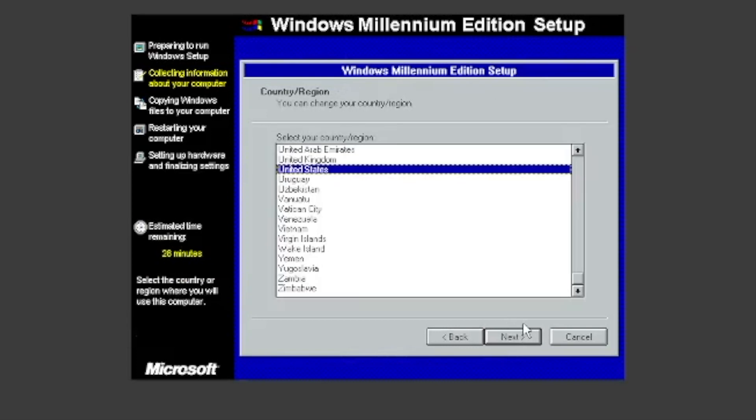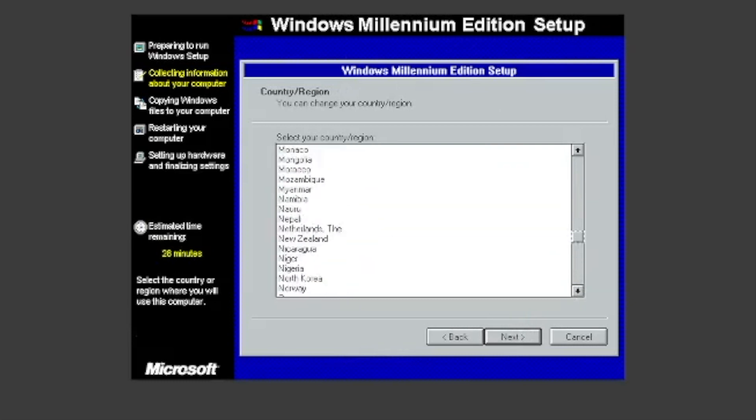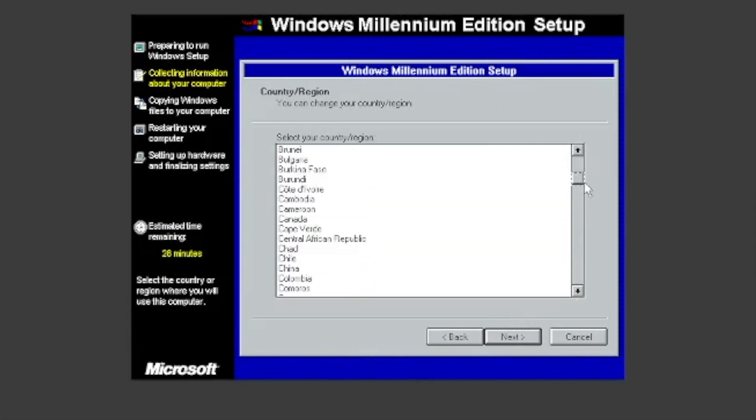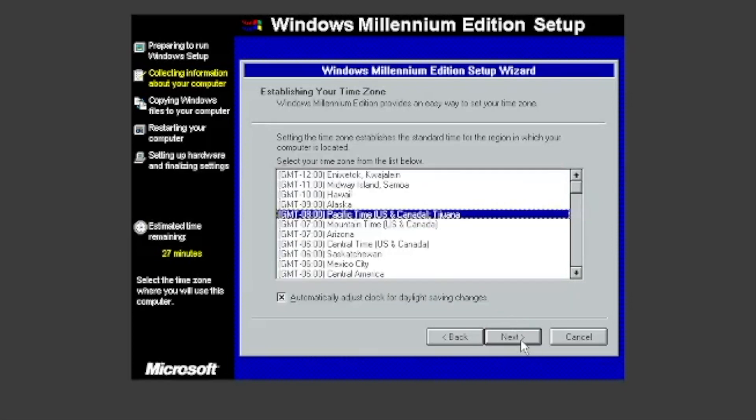Select your country. I will choose Canada. Choose your time zone. I will choose Atlantic Kingdom.